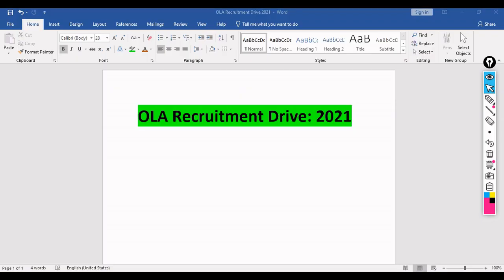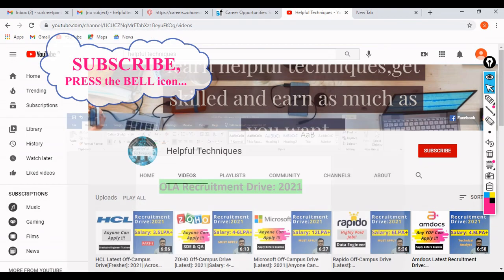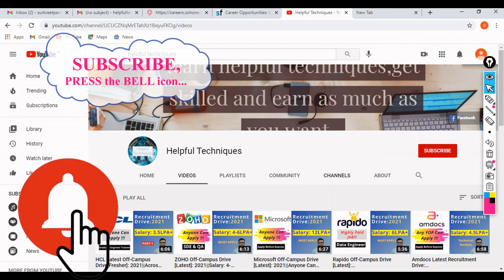In this video we will be discussing about the Ola recruitment drive 2021, or Ola off-campus drive 2021. Before discussing further, if you are new to our channel, please subscribe and press the bell icon.